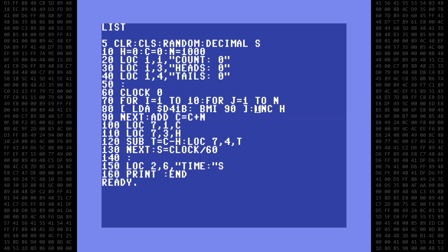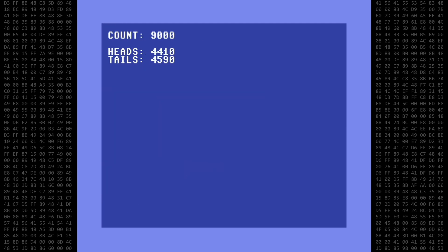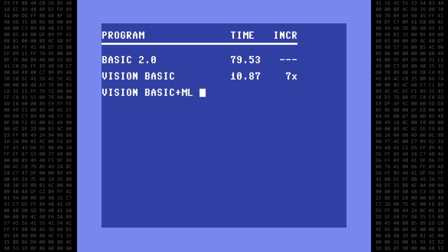So what's going to happen here is that we get a random number, and if that number is less than 128, we jump to program line 90. If it's greater than or equal to 128, we increment H. And that's all we're going to do for the moment. Let's test it out and run it. 1.9 seconds — that's 41 times faster than the standard Basic version.